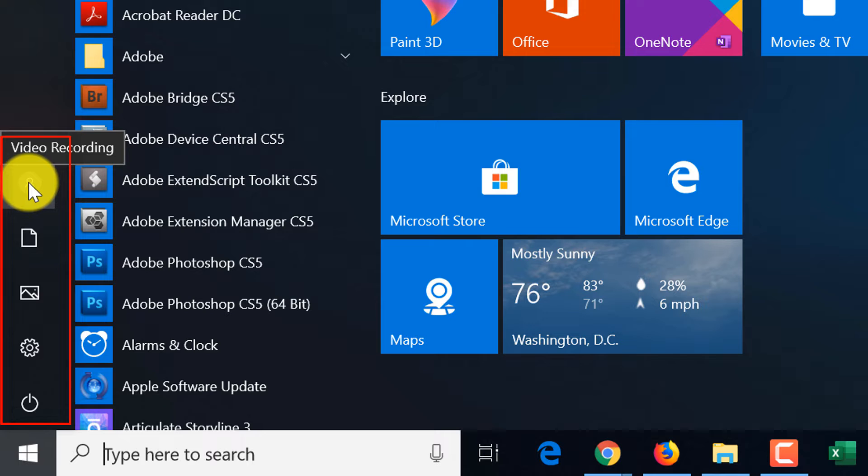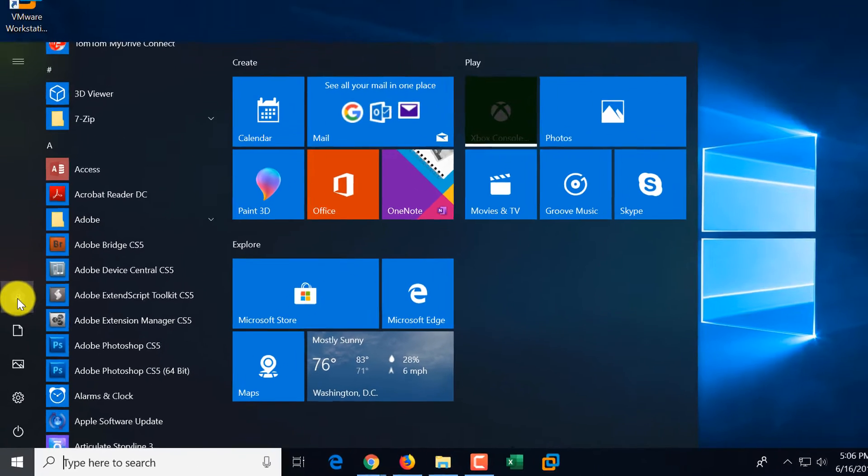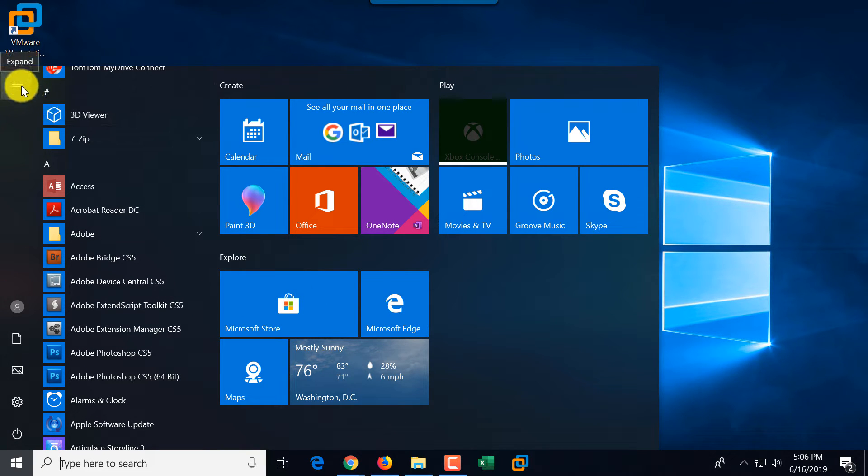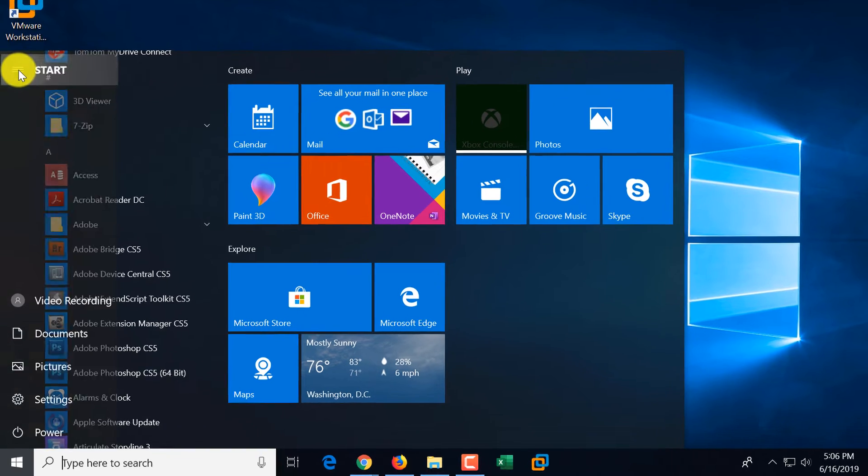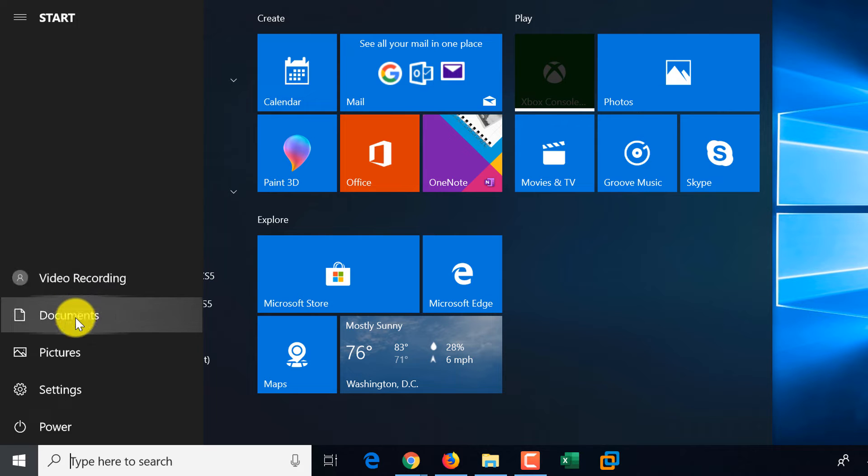For example, the user ID that I'm using to record this video called video recording and this button shows you that you can switch between different users in your computer. You can expand this view of the start and switch between the users. This is what this first button is for.